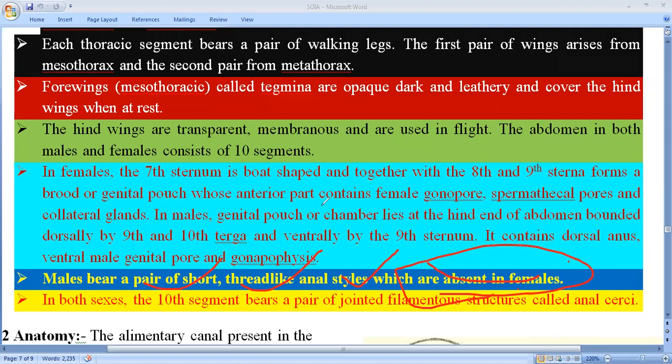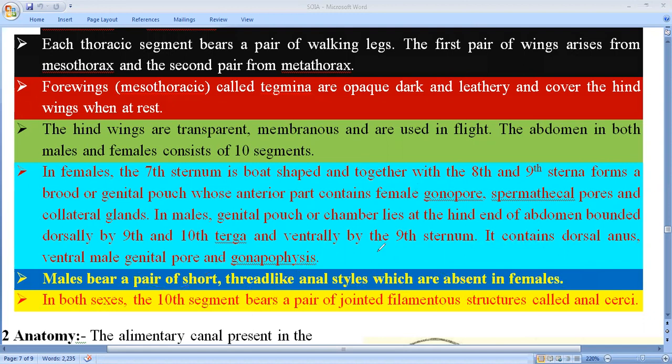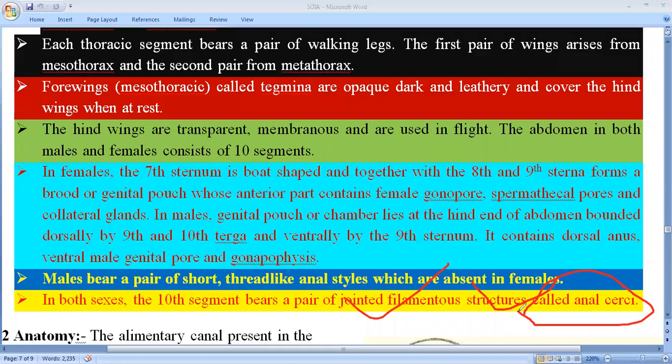In both sexes, the tenth segment bears a pair of jointed filamentous structures called anal cerci. These are found in both male and female cockroaches. So this is the morphology of the cockroach.